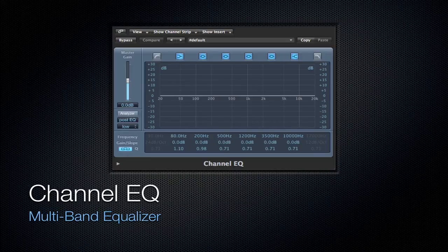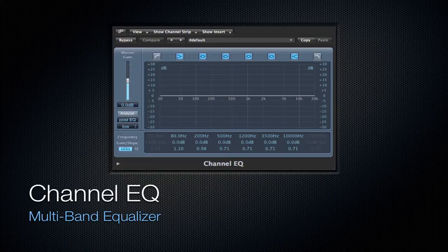How's it going everyone? Mitch here with part three of the Native Logic Plugin Overview Tutorials. We are going to be starting in channel EQ today, so let's get right into it.